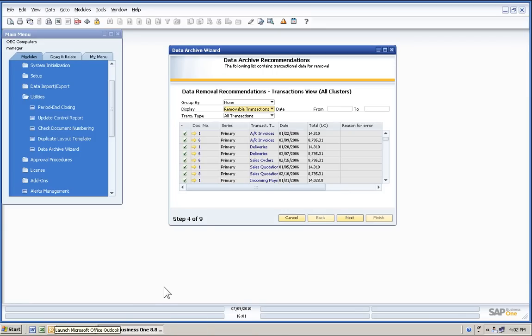The system will return a list of all documents that are available to be archived in the system. In order for documents to be archived, the cluster, meaning the quote, the sales order, the delivery, the invoice, the payment, must all be closed within that closed period.